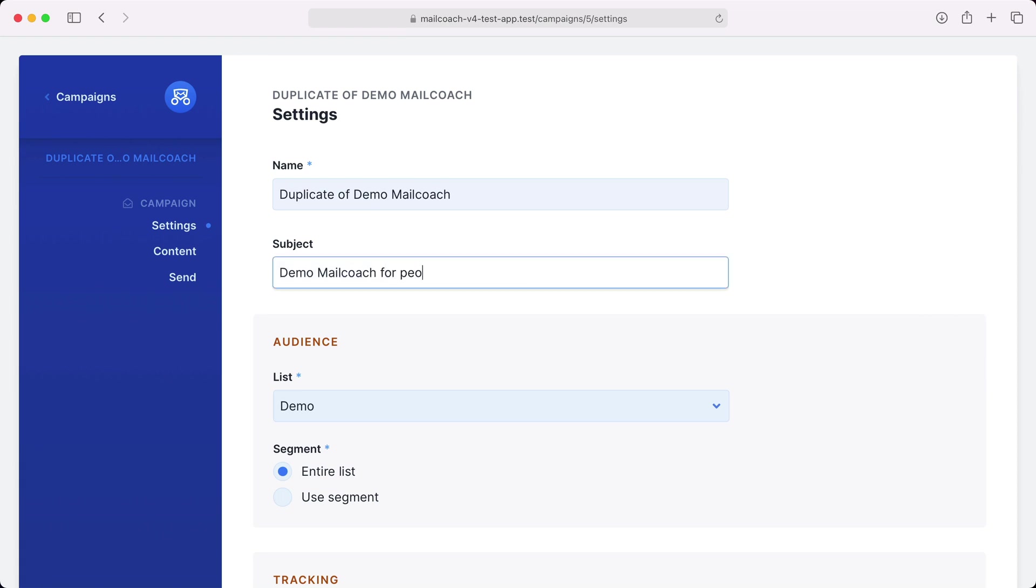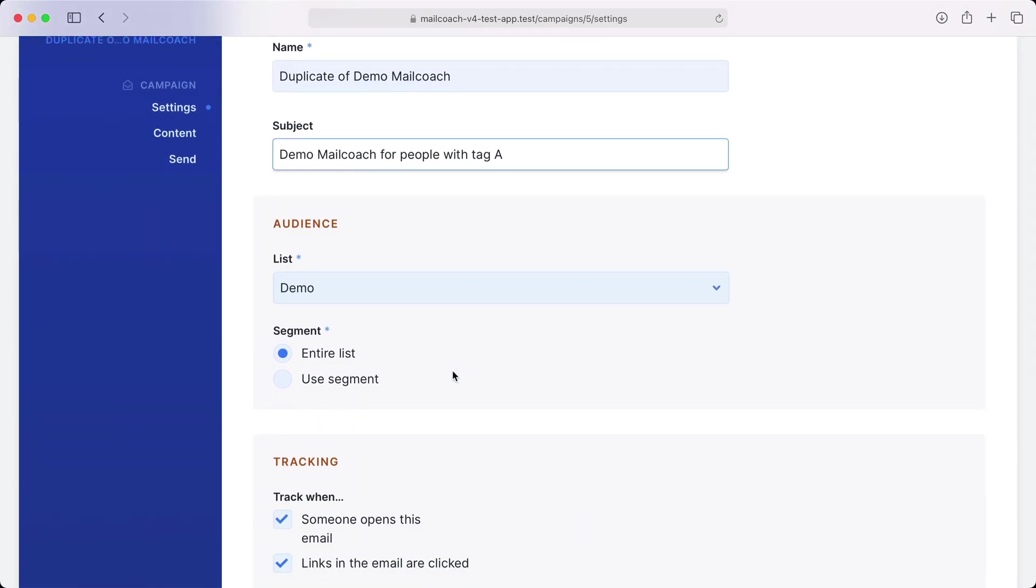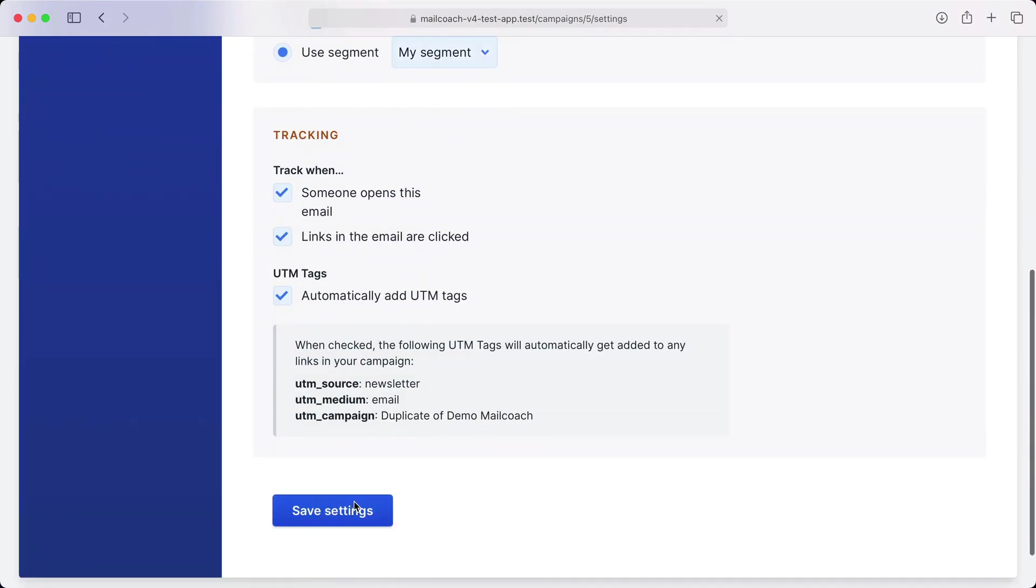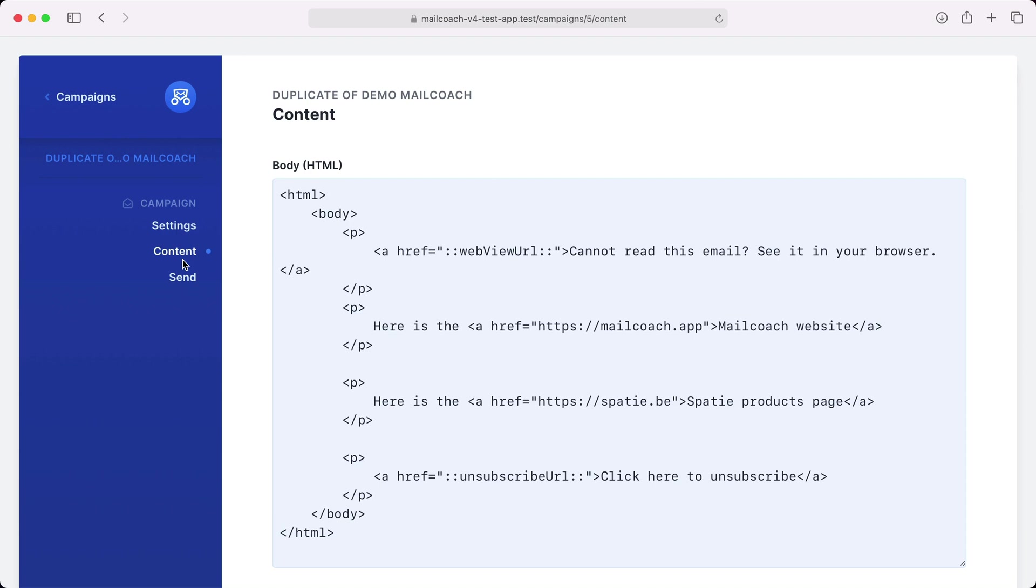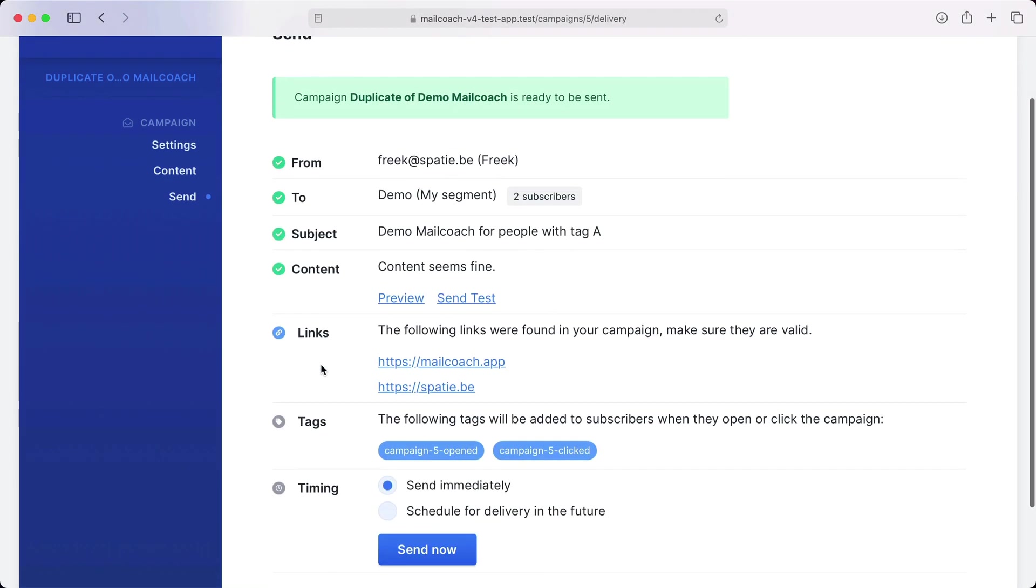for people with tag A. And here I'm not going to send this campaign to my entire list, but I'm going to use my segment. Let's save this. I'm going to use the same content here. Let's go to the send screen. You can see that I'm only using two subscribers here.